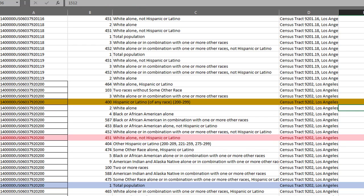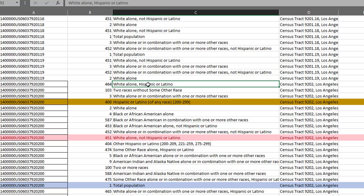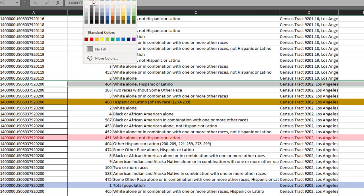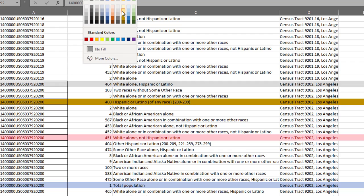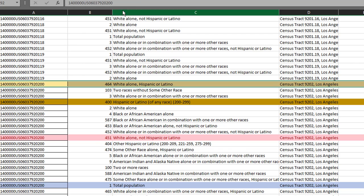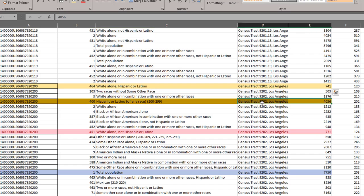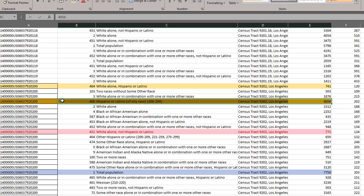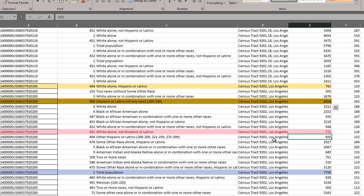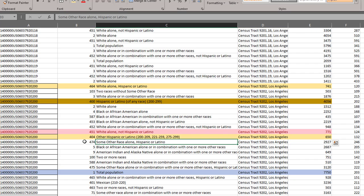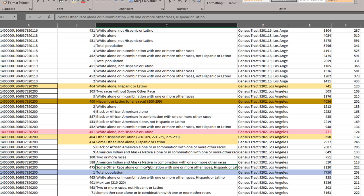If you are white and Hispanic, then you would be in this category. And this number, 741 people would be listed underneath as part of this category, category 400, as would this category, that category, and anything, some other race alone, Hispanic, Latino.